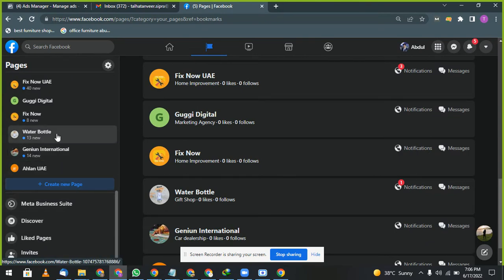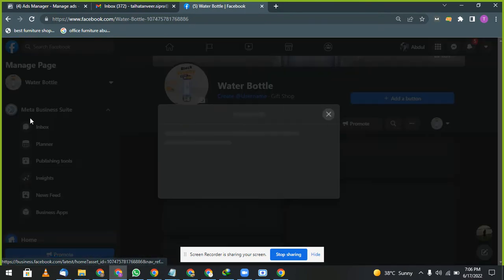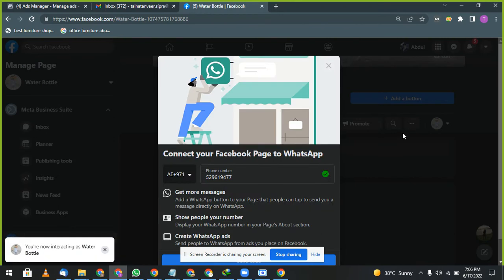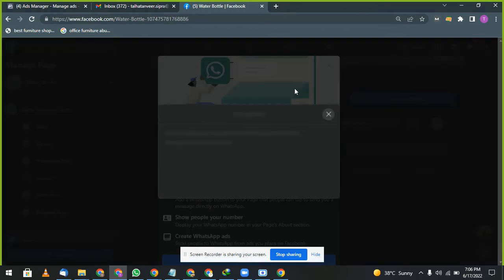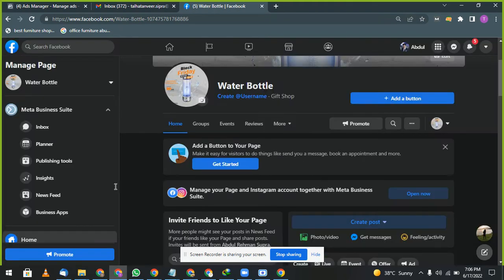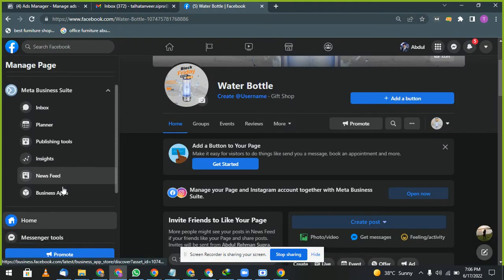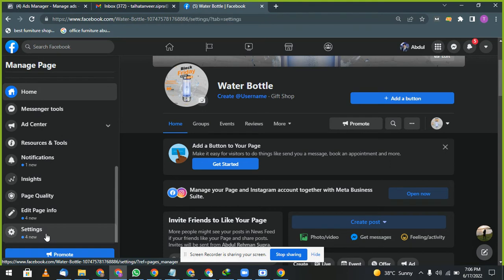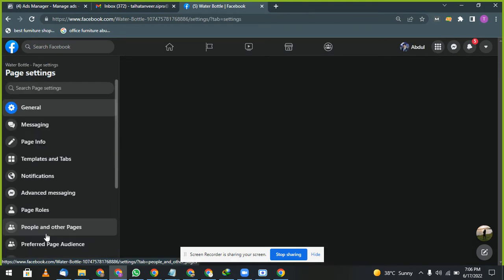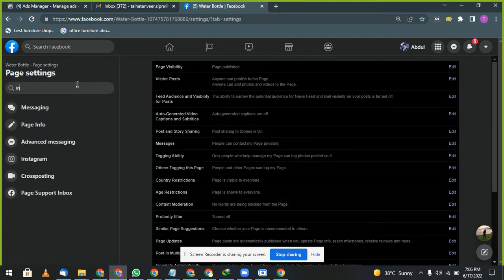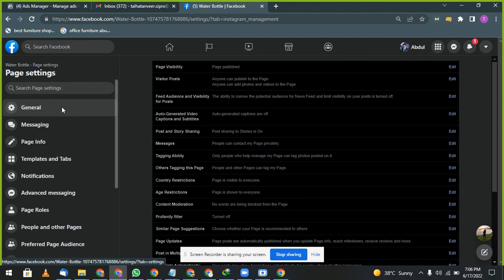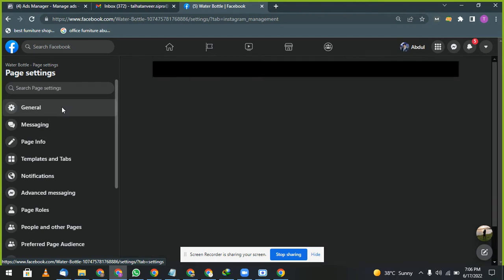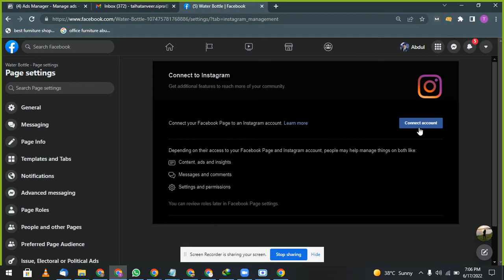After this, select any page you want to use. For example, Water Bottle. These pages we have created for students. You can give your WhatsApp number, and to run advertisements we are doing for advertisements. So for advertisement reason, go to settings and write Instagram here.